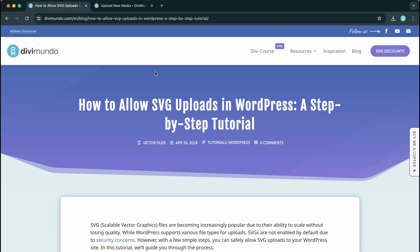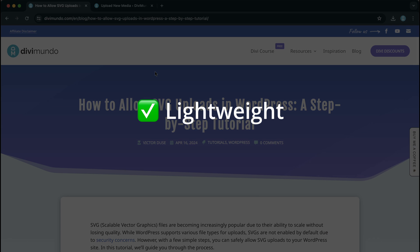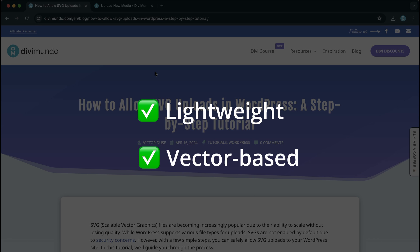However, the SVG format has been around for a while now and it has some benefits like it's lightweight, it's vector-based which means that you can scale it without losing quality, and it's also SEO friendly.